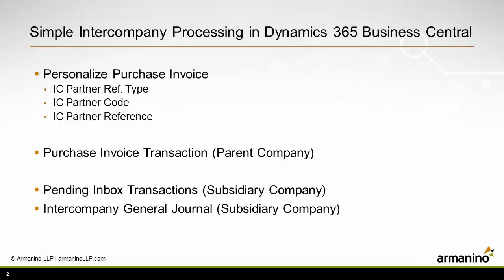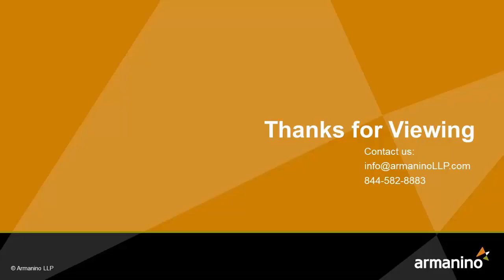So processing the simple intercompany transaction in Dynamics 365 Business Central required me to personalize the purchase invoice form. I added three fields related to intercompany processing. Then I demonstrated the process by entering a purchase invoice in the parent company, switched over to the subsidiary company, looked at the pending inbox transactions, accepted those, and then went into the intercompany general journal and posted those transactions.